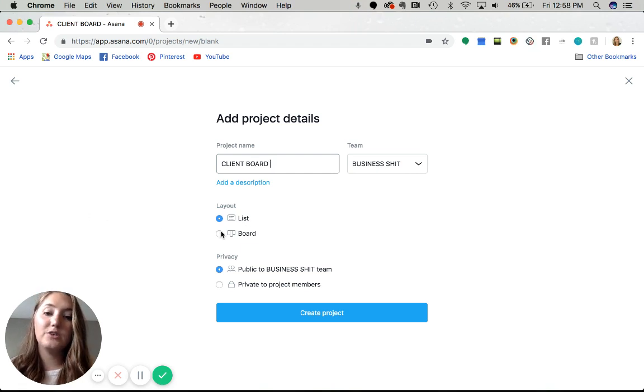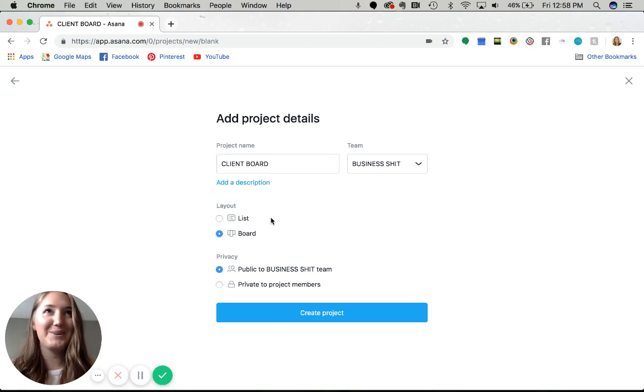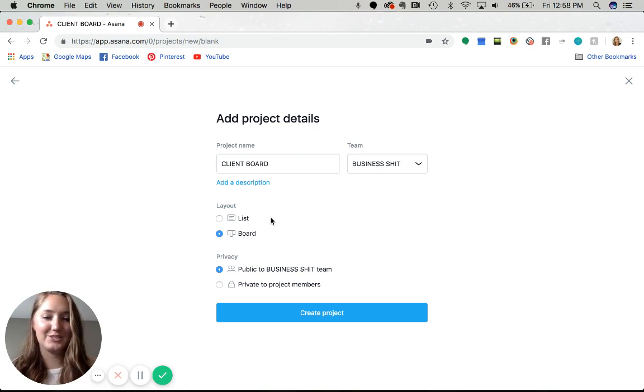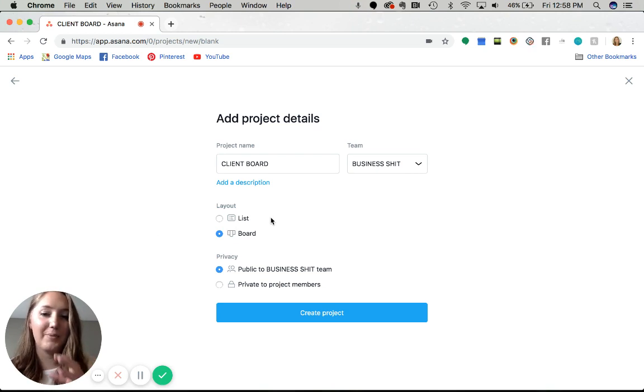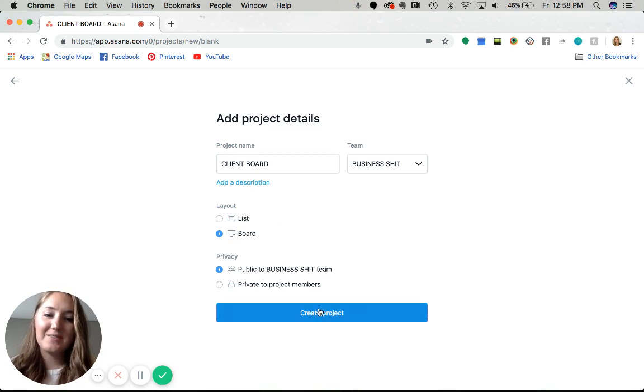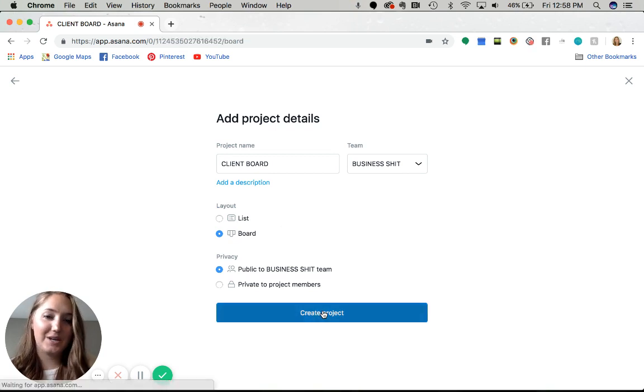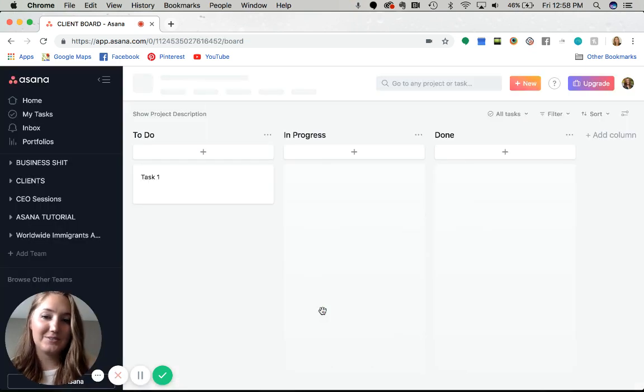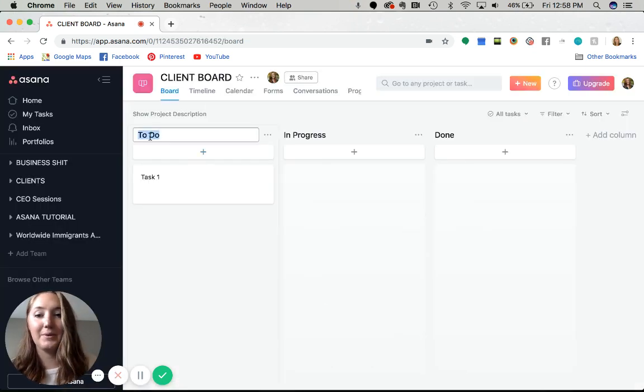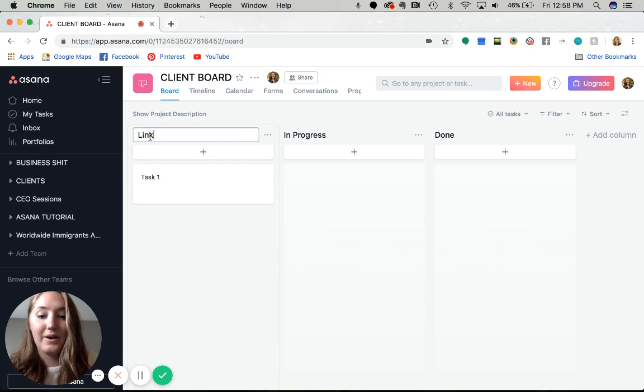You want it to be a board, not a list. Maybe I'll create another video that shows about workflows, list style, but this is a board. Then you would just hit create project, and then you just come here and build it out to be whatever you need it to be.